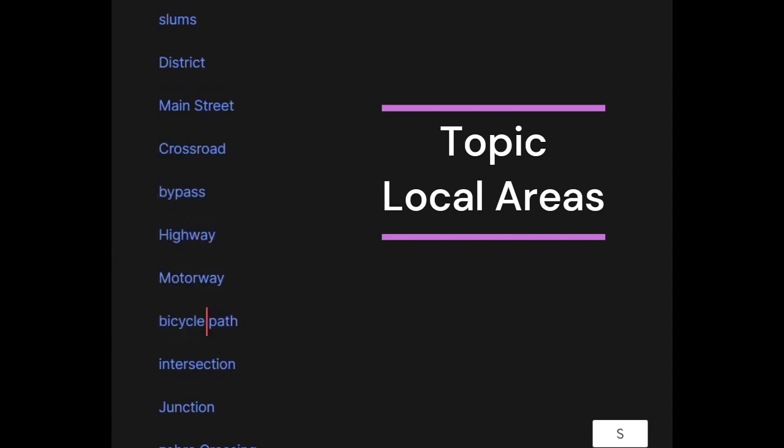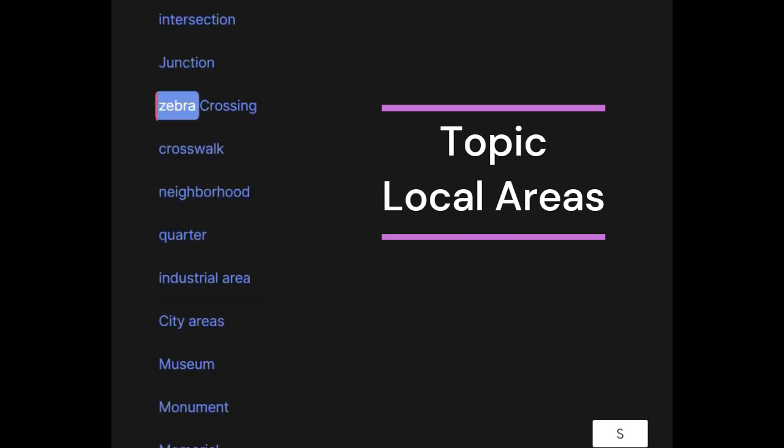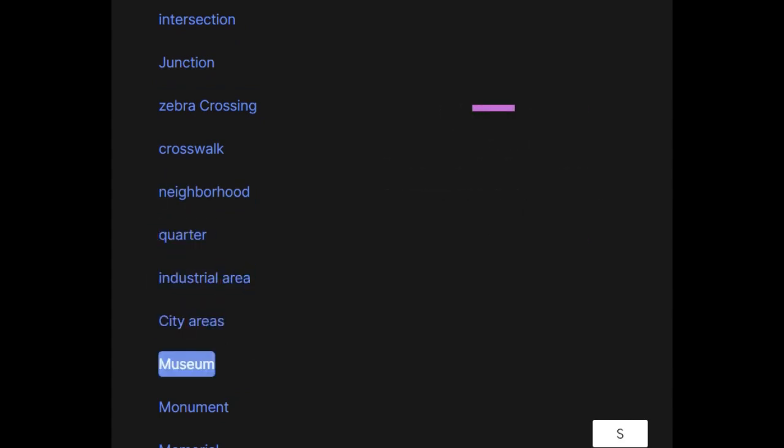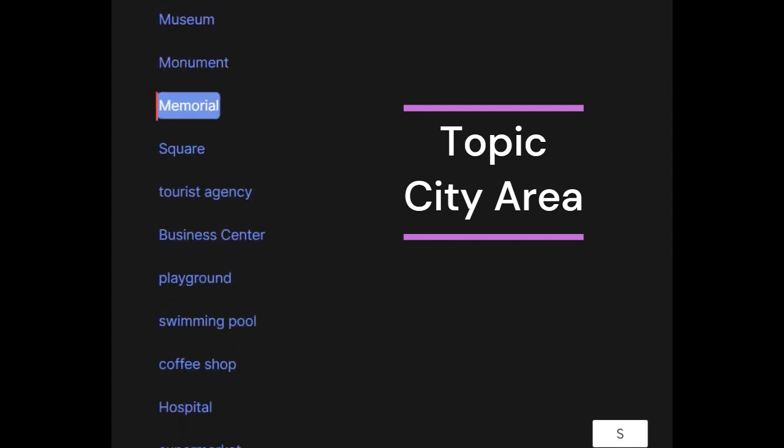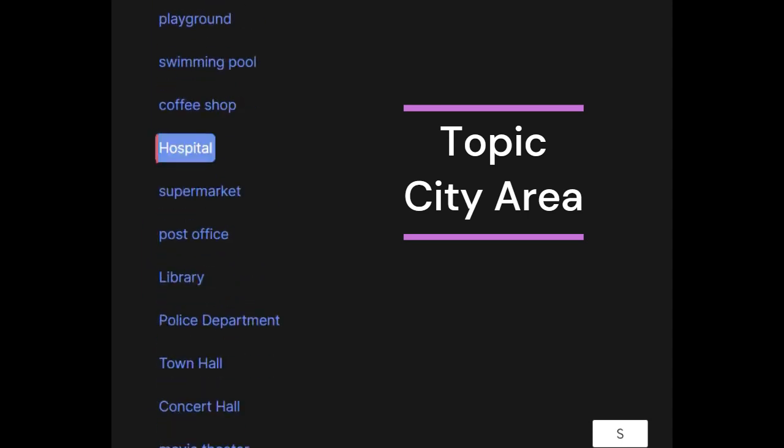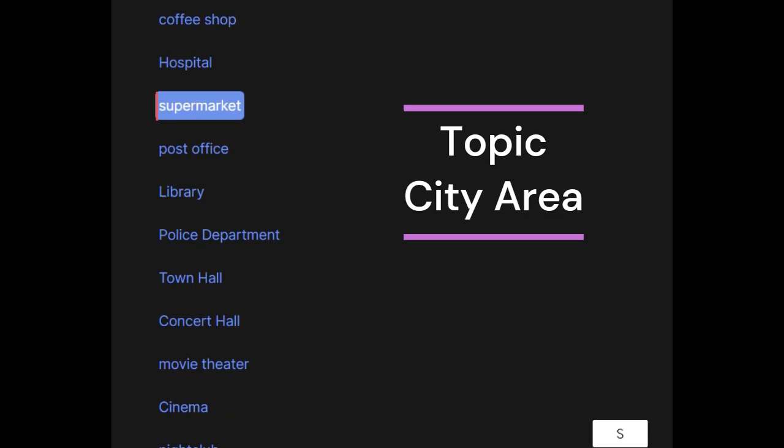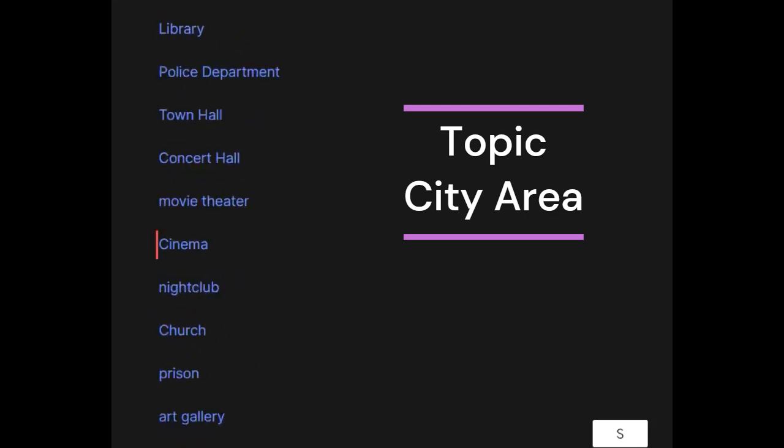Bicycle path, intersection, junction, zebra crossing, crosswalk, neighborhood, quarter, industrial area. City areas: museum, monument, memorial, square, tourist agency, business center, playground, swimming pool, coffee shop, hospital, supermarket, post office, library, police department, town hall, concert hall, movie theater, cinema.